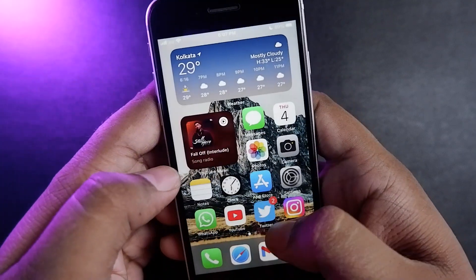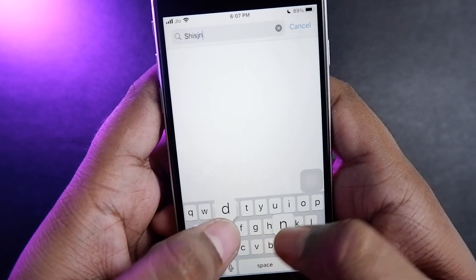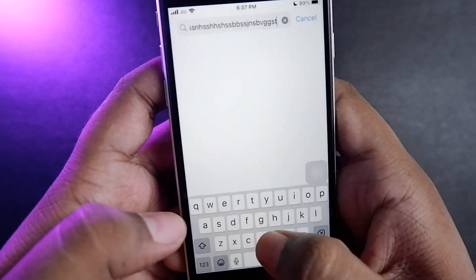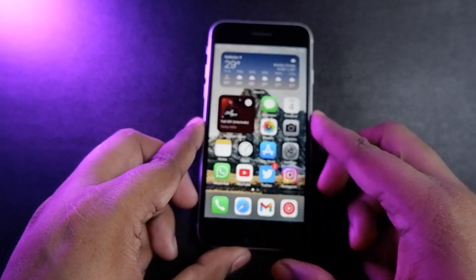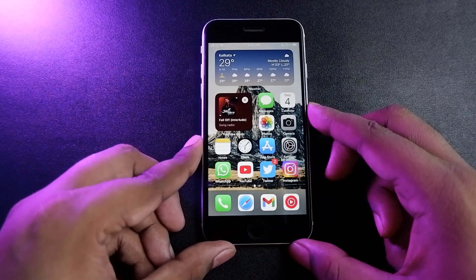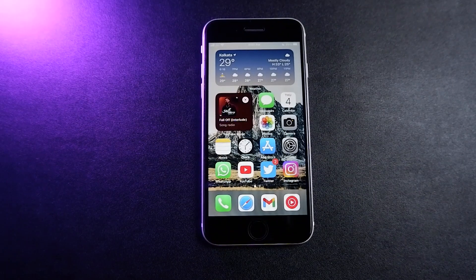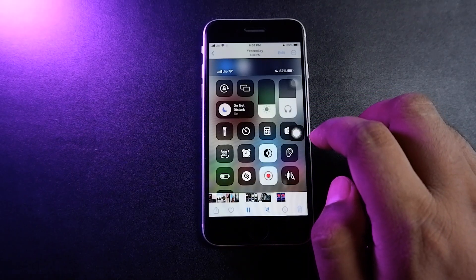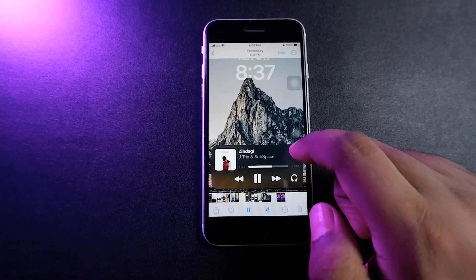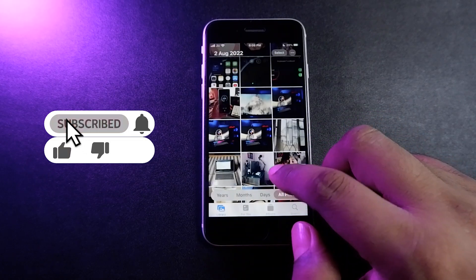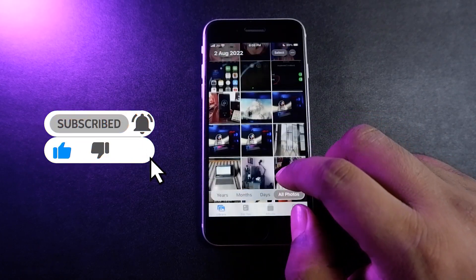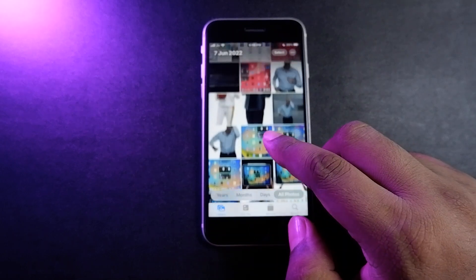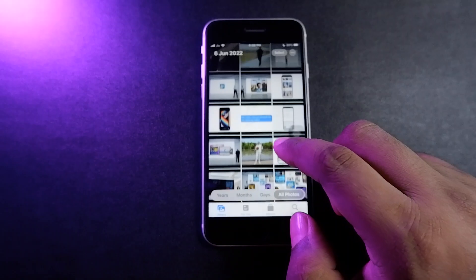That's pretty much it for iOS 16 on the iPhone SE 2020, or second generation. These are all the things you'll get if you install iOS 16 beta or the full version on your iPhone SE. More features will likely be added, and there are a lot of small tweaks here and there. The biggest highlights for me are the lock screen revamp and the haptic feedback on the keyboard. If you liked this video, hit that thumbs up button, subscribe to the channel for more videos, and I'll leave the link in the description to download the beta profiles. That's it — I'm Shinobi, signing out. Peace.